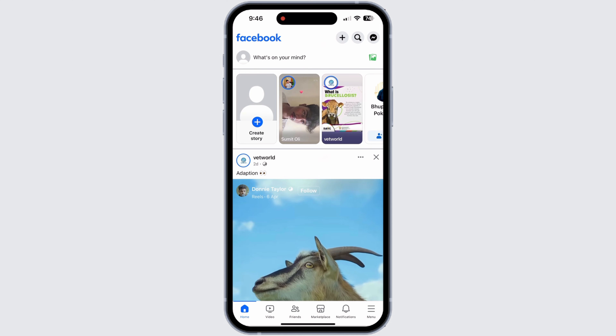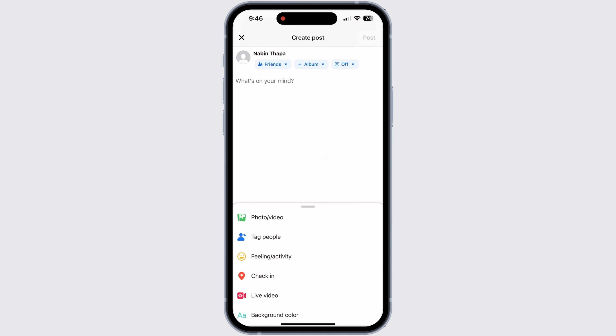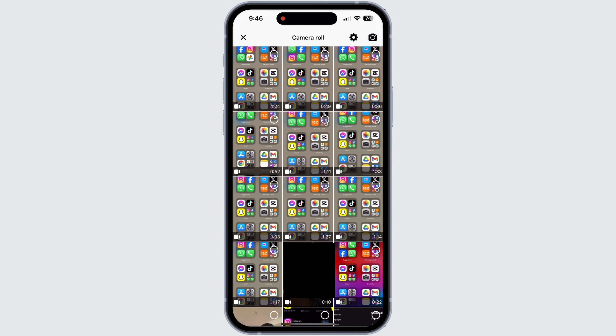After you are logged into your account, you will see a green picture-type icon at the top right corner. Tap on that icon and this kind of page will be opened. Here, select the option Photos or Videos.